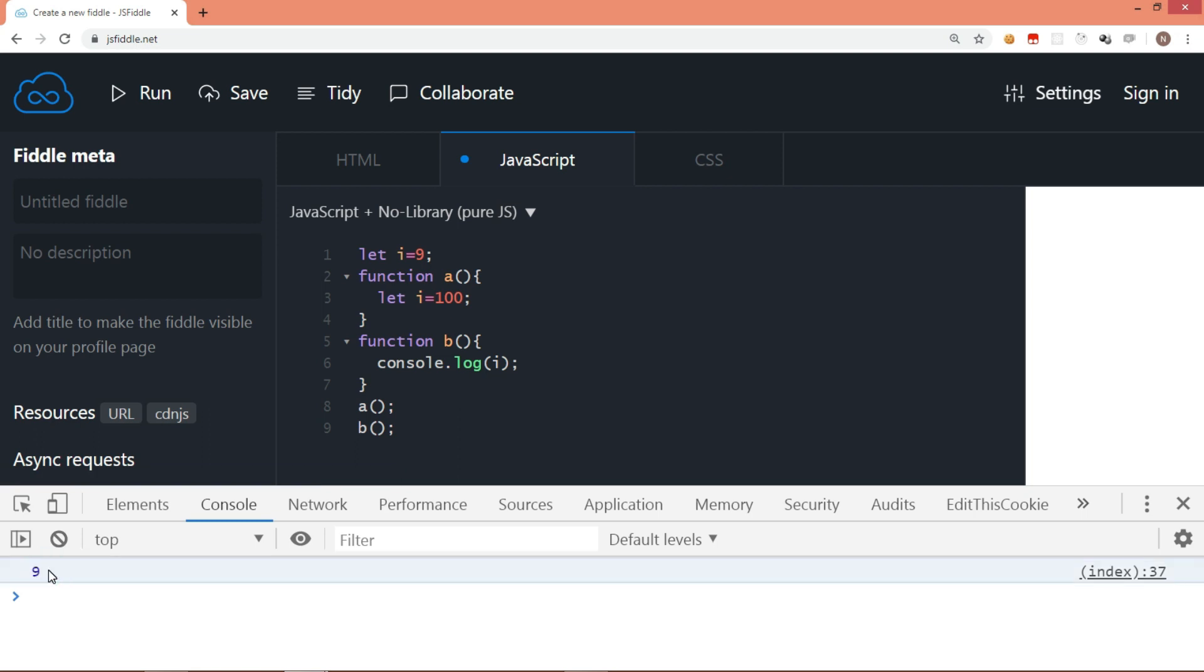As you can see that i is declared on top, assigned 9. Then again we change the value of i in function a and display in function b. And that is executed without any error and that too with value 100 which is assigned in function a.